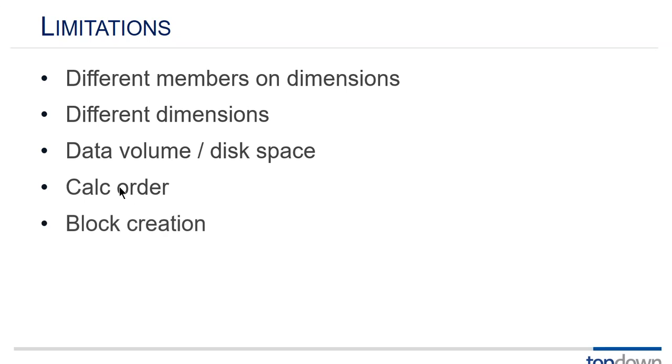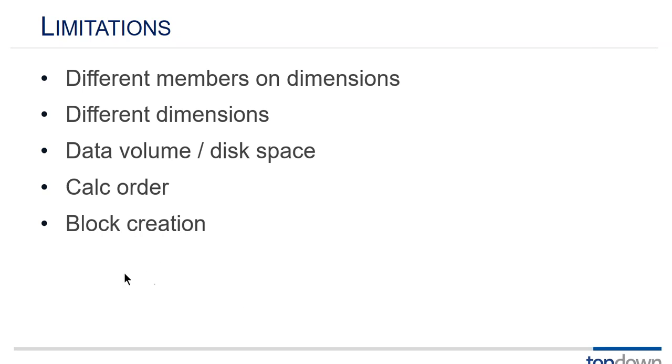Calc order, the sum of the difference or the difference of the sums that I mentioned before. Sometimes you'll get into situations where you make a copy, you've got a lot of member formulas. You have to strip out those member formulas so that they're not overriding the difference calc. Block creation. If you're doing this completely dynamically you're not going to create any blocks at all. So you have to address that.